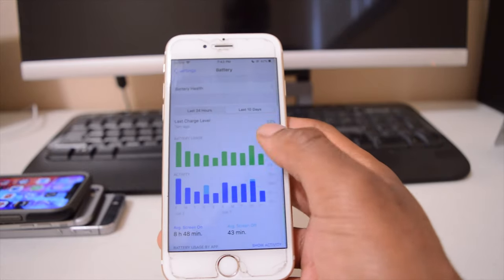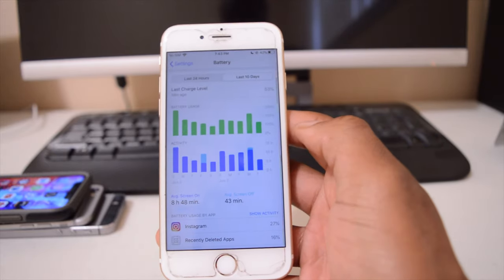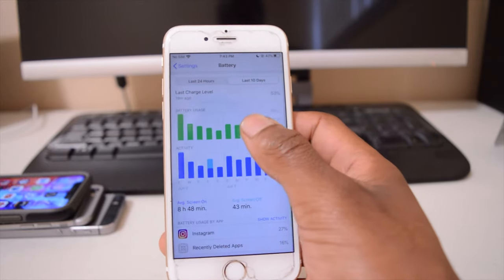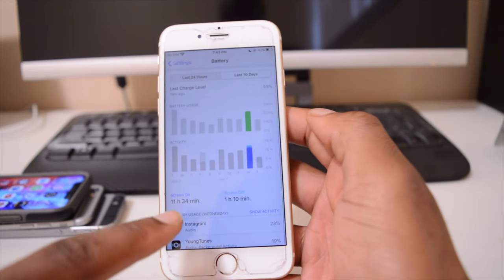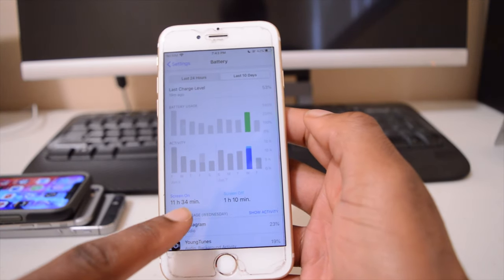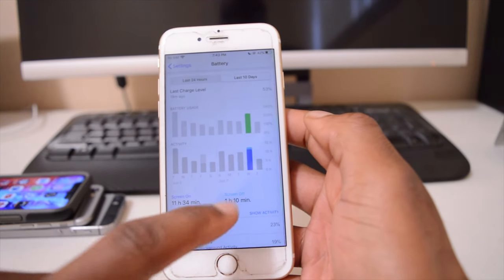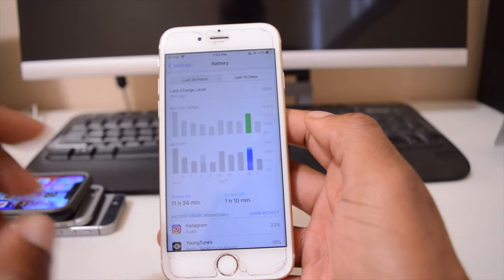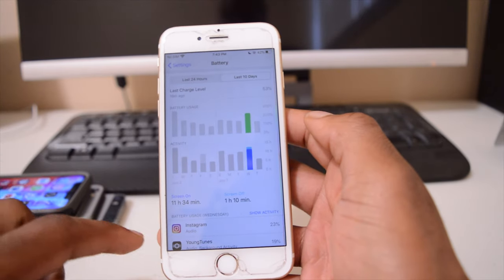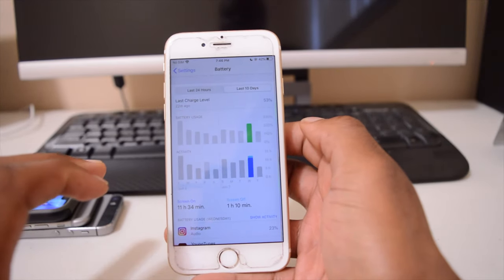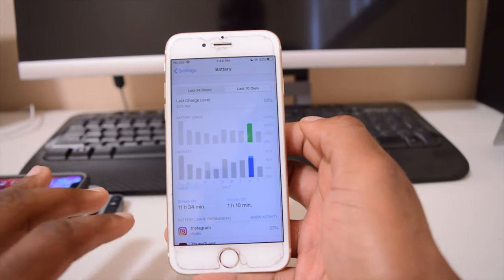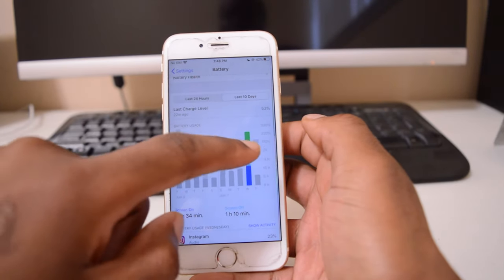As you can see, the screen-on time I've been getting for the last 10 days, for example yesterday, I had 11 hours and 34 minutes screen-on time with 1 hour and 10 minutes screen-off time. If you combine that, it's slightly over 13 hours.